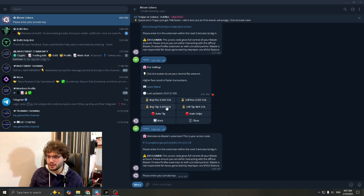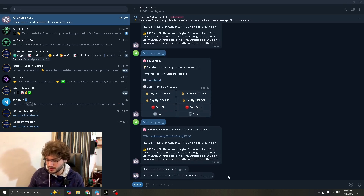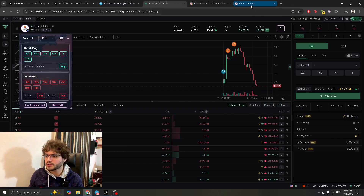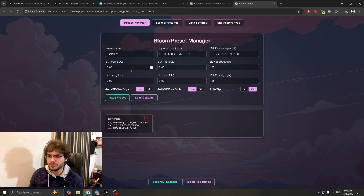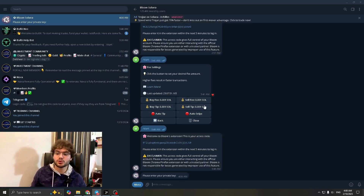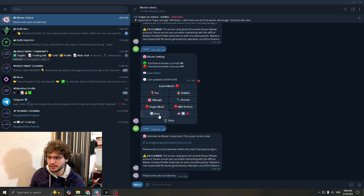Go to the Fee section. It currently says N/A — you need to change that. Enter your desired bundle tip amount in SOL: set it to 0.001 and press Enter. The reason we do this is to mirror the same settings we configured in the extension, so all four fee values match what we set there.